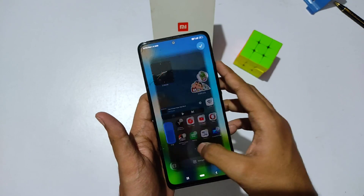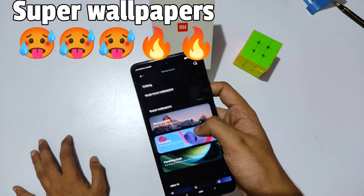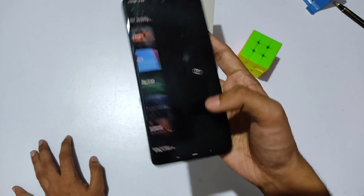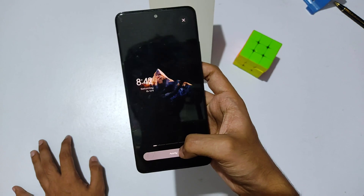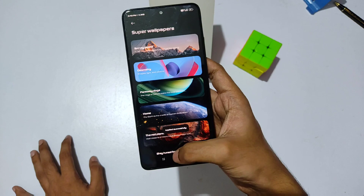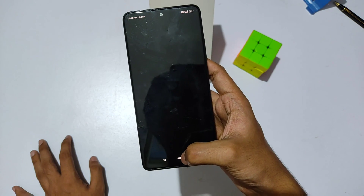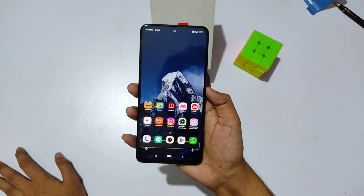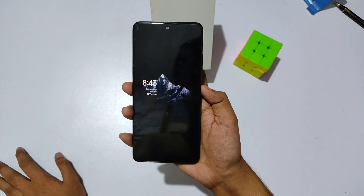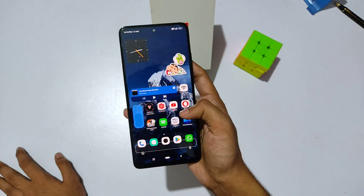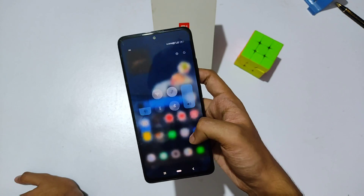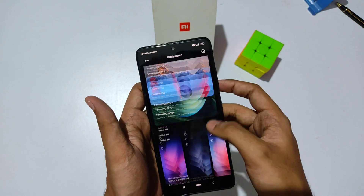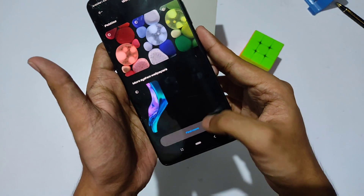Going back to the wallpaper section, you'll find an option called 'Super Wallpapers,' which was included with MIUI 11 or 12 but is still one of my favorites. After applying it and turning on the Always On Display from settings, you can see this wallpaper looks really amazing on both the lock screen and home screen. These are MIUI live wallpapers and I really like them.